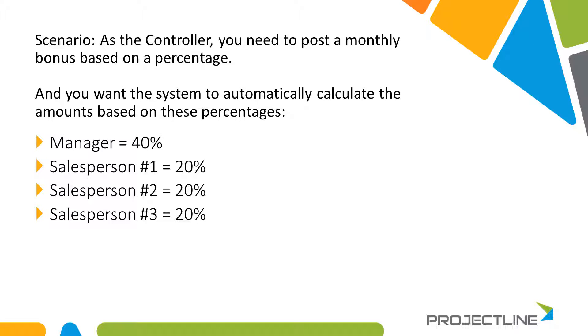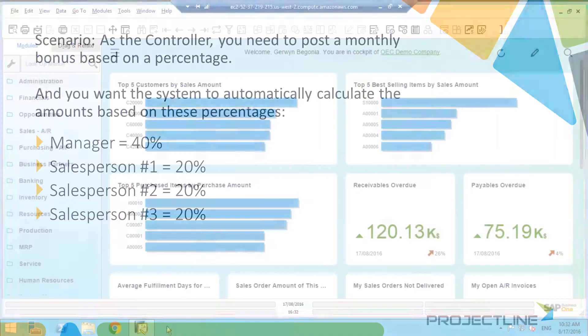So in our example today, we're going to have the manager get a bonus of 40%, salesperson one, two, and three each get 20%. So how would we set this up in SAP? Let's take a look at that.